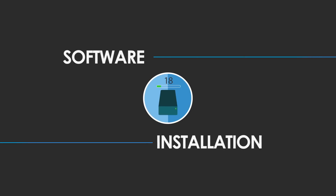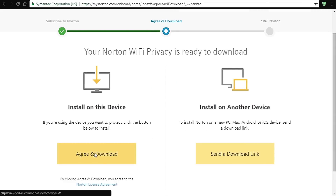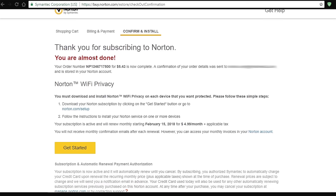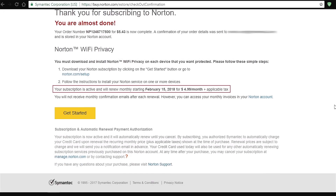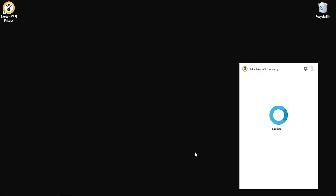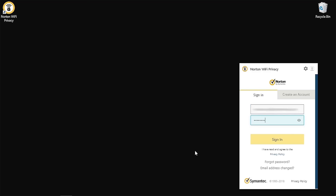Now that we're done with the order, let's download and install the desktop application. Here we can also see that our subscription is active and the next billing date. That's also the place where you can cancel your subscription.